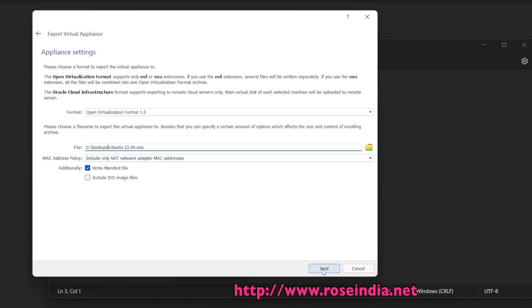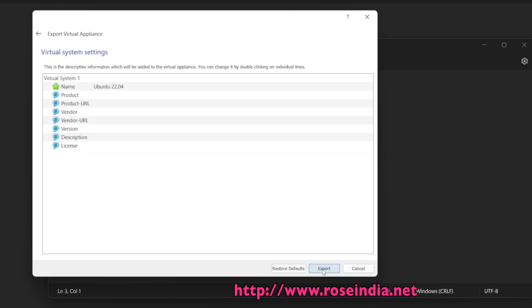Then I will click Next, and this is the detail of the Ubuntu appliance. Then I will click on Export.